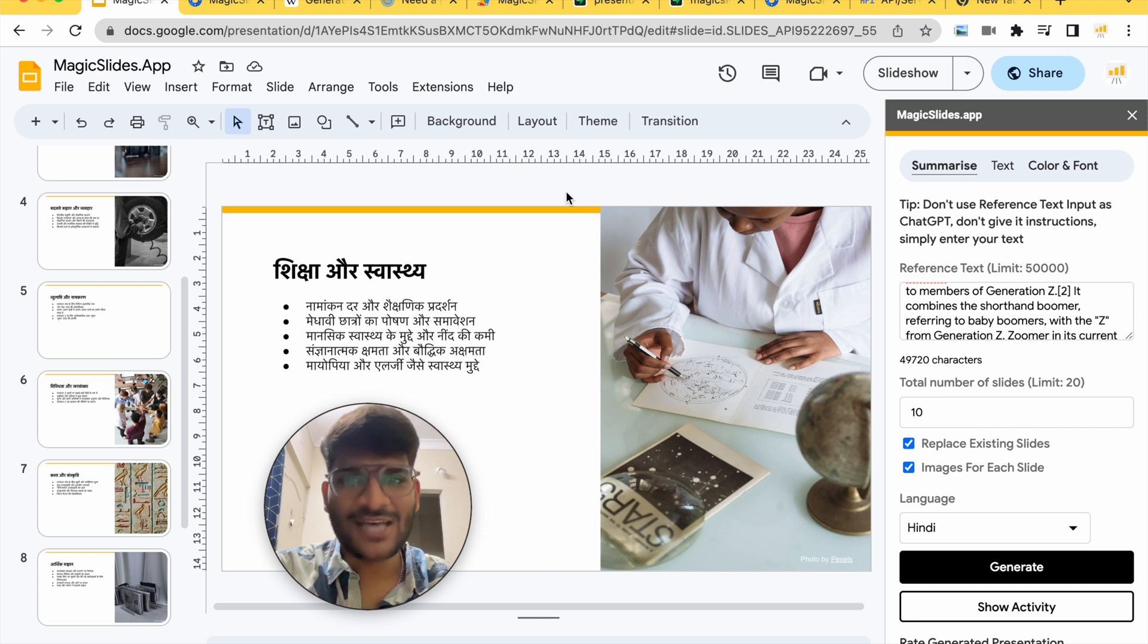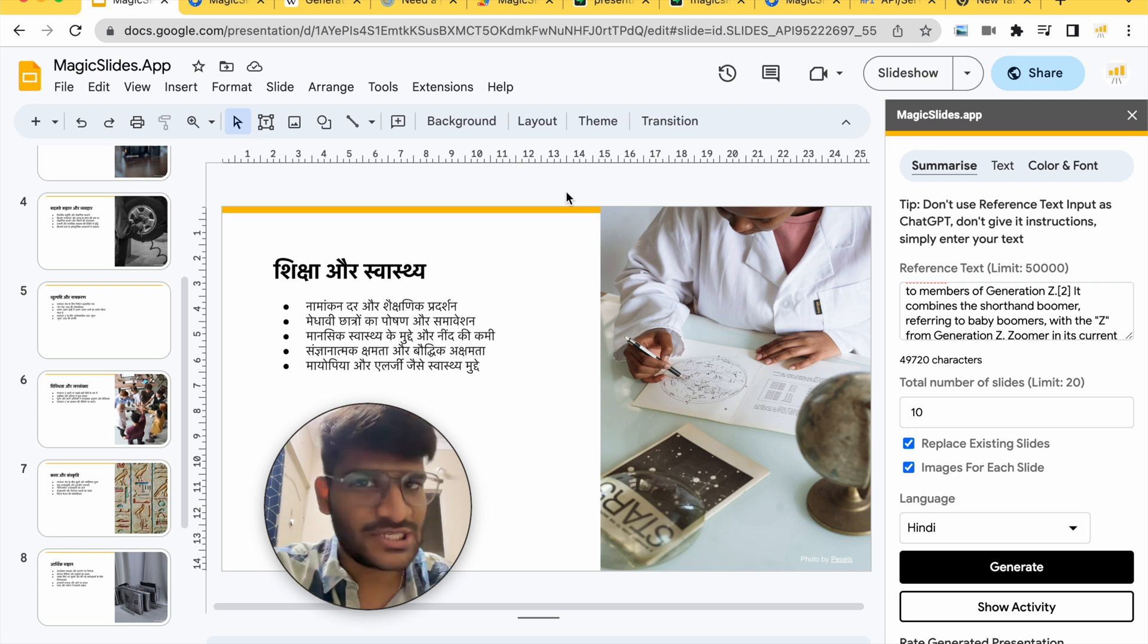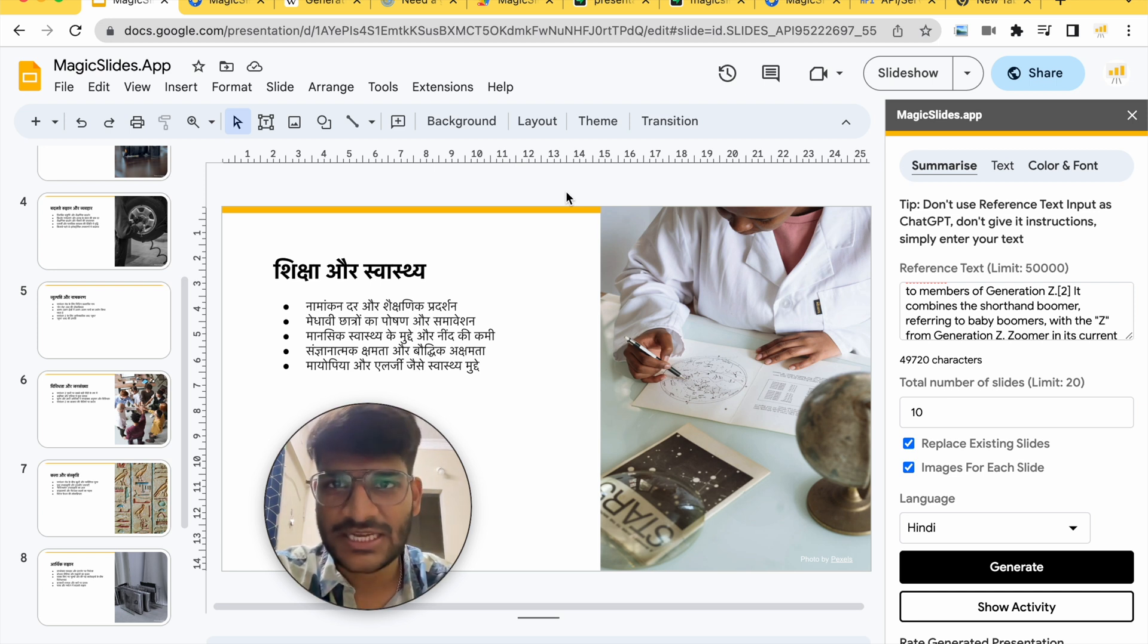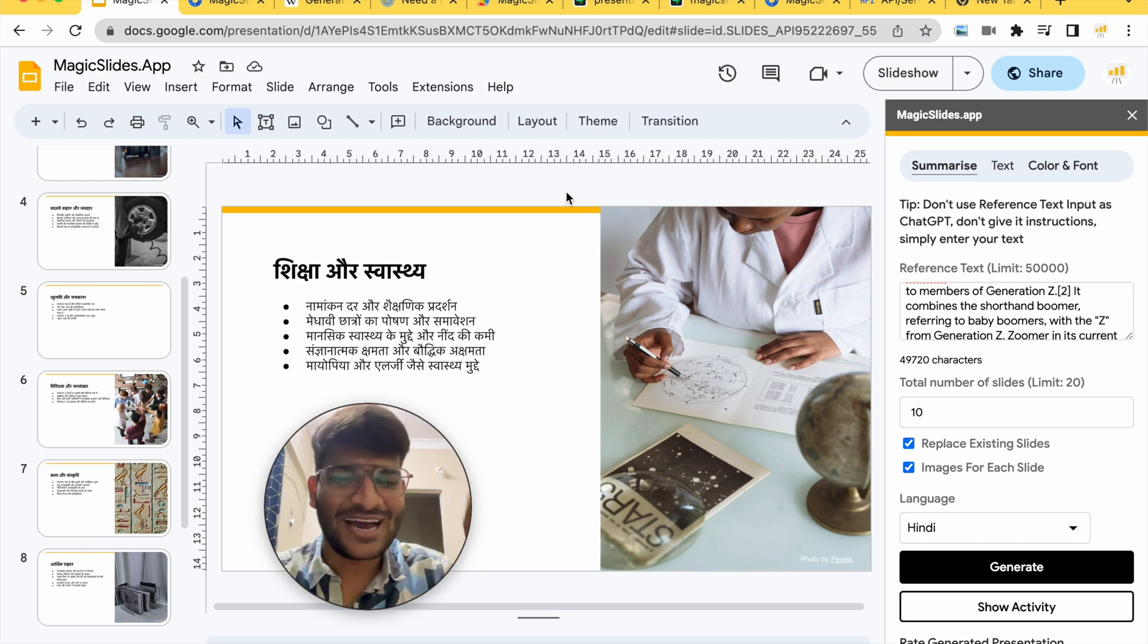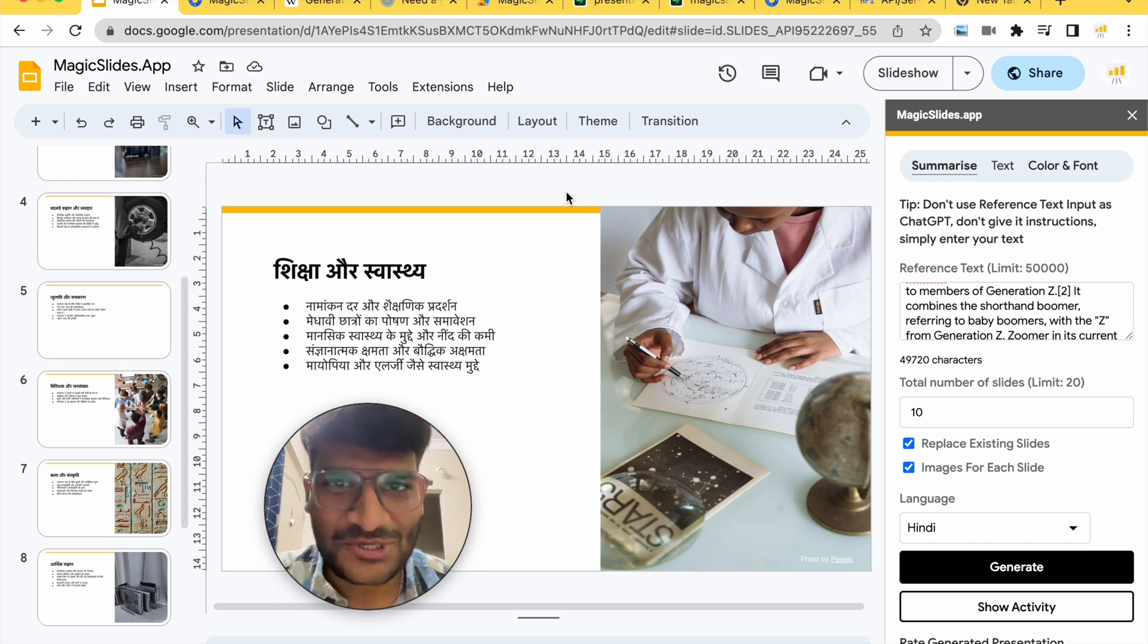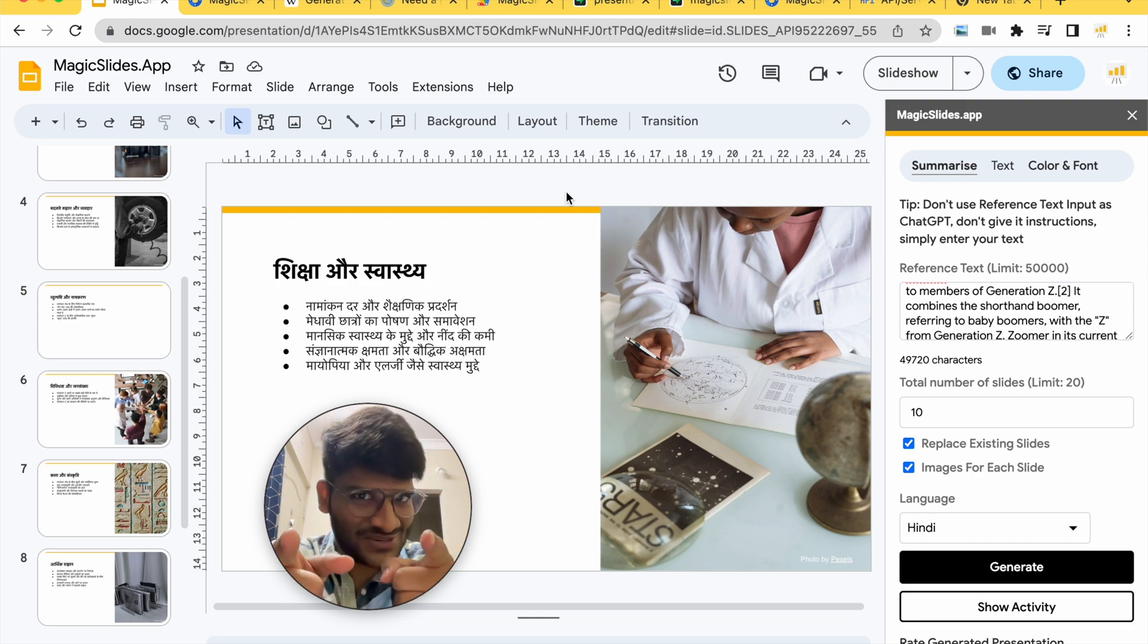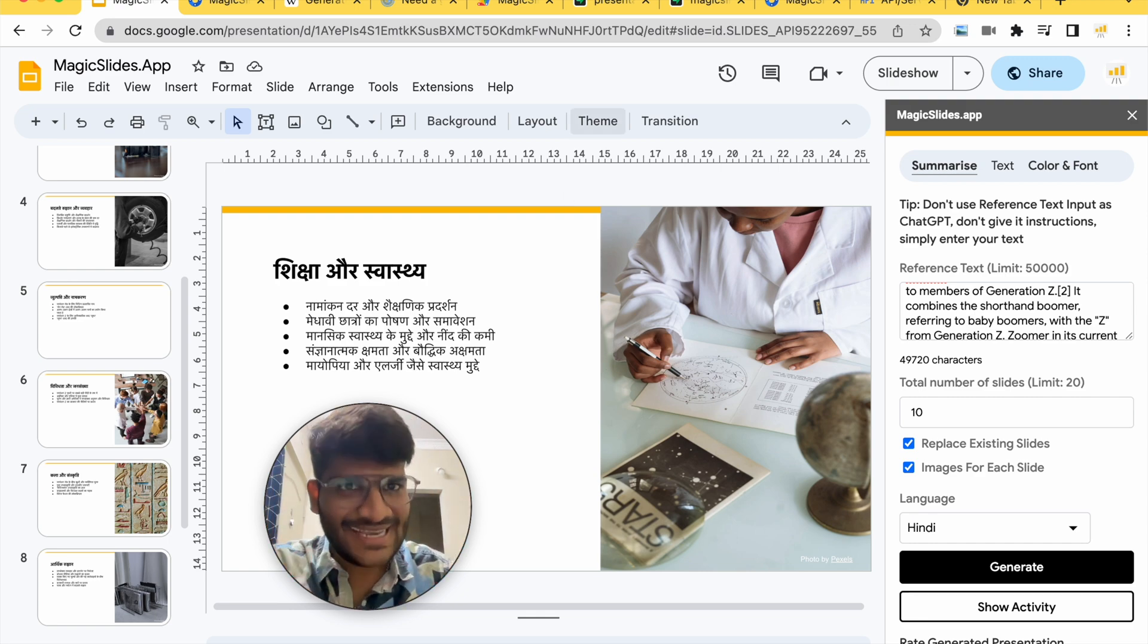So this is how you can create presentation from just a piece of text. In next video we will see how we can create presentation with just a topic. So click on the I button or check the link in the description. I'll see you in the next one. Bye!